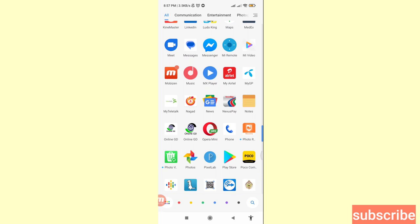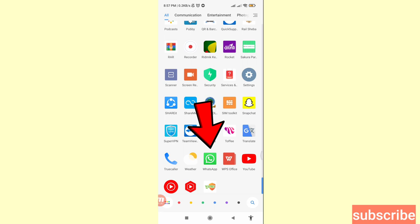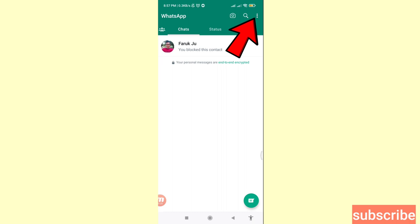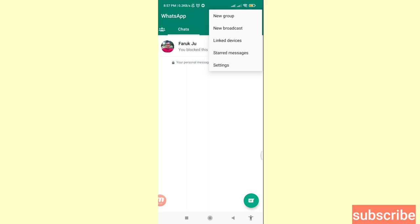First of all, go to your WhatsApp — here you can see WhatsApp, open it. Then in the top right corner you can see the three-dot option button, click here. Then choose Settings, so click on Settings.